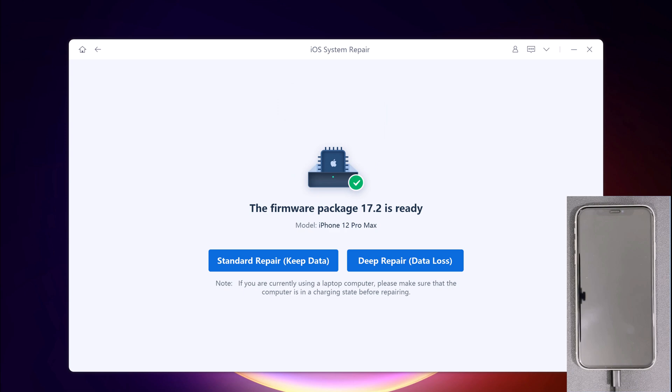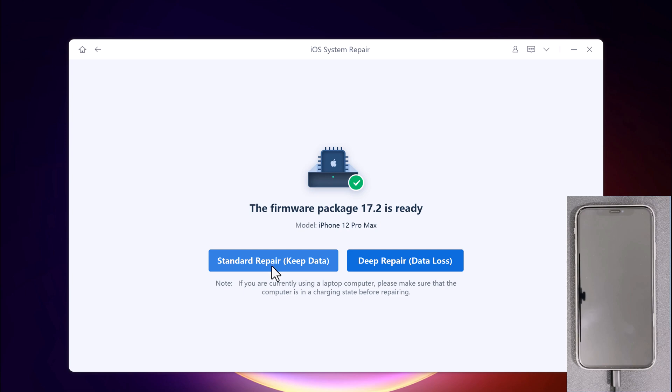Once the firmware package is downloaded on your computer, it will show you two options: Standard Repair and Deep Repair. Standard Repair can fix the most common iOS system issues without data loss.